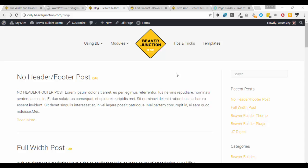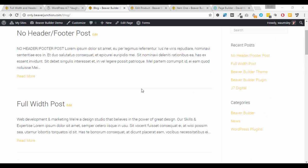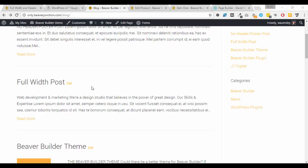And what it is, is the ability on our blog posts to be able to set these on an individual basis so they show no header or footer or they are full width.